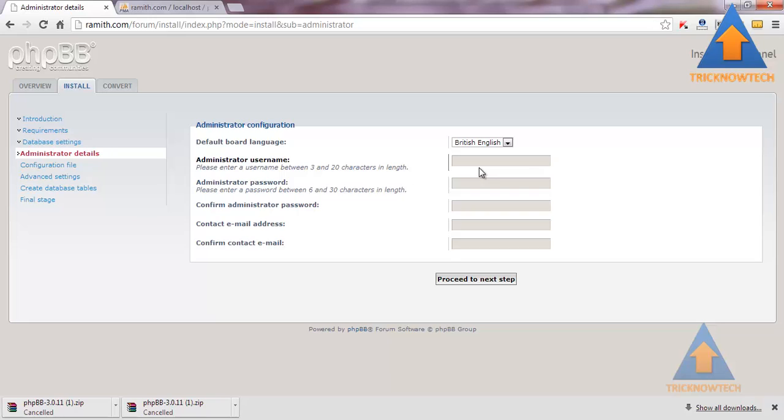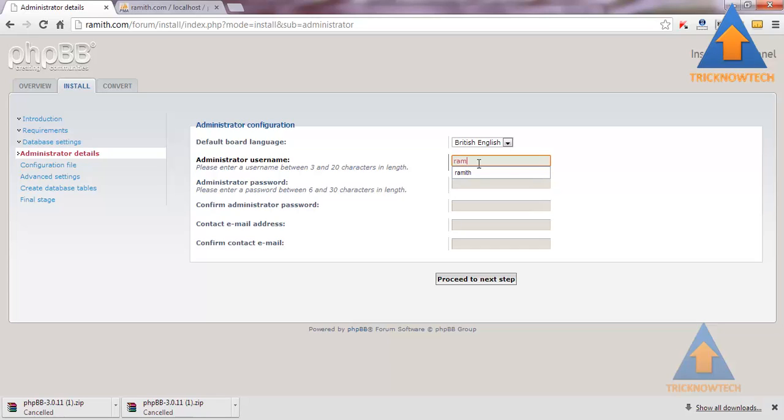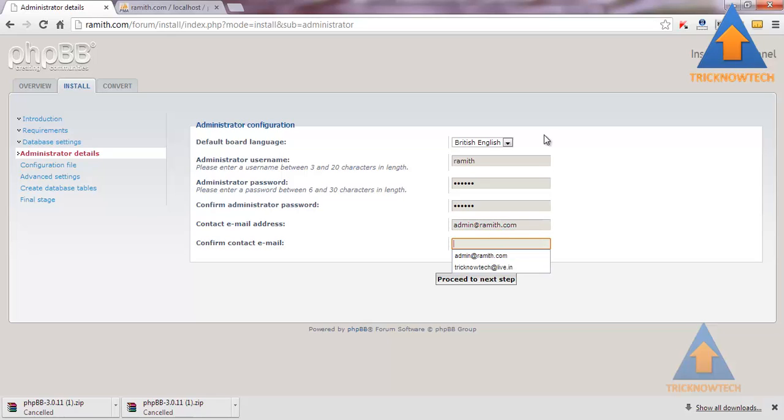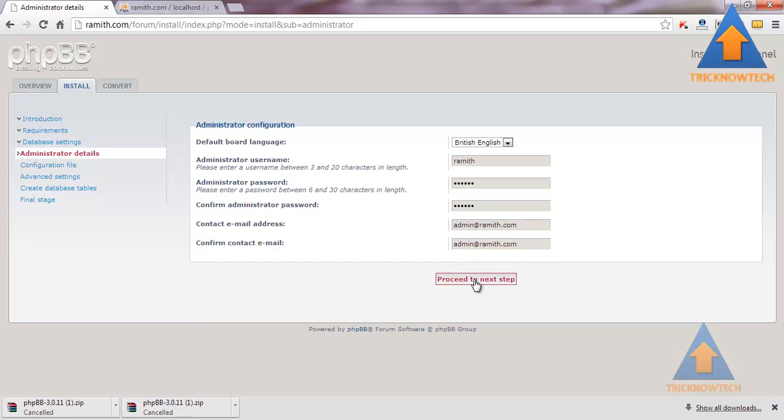Now administrator area. It is required for login to the administrator panel. I am going to give it Ramith as a name. Now password. Admin at the rate ramith.com. This is not an actual domain. Then proceed to the next step.